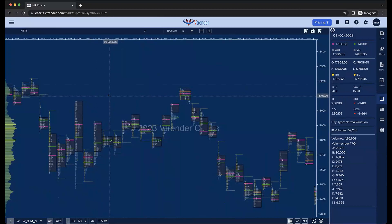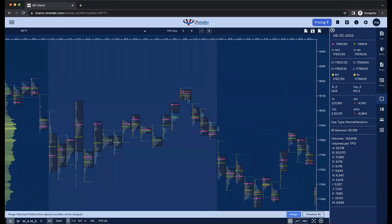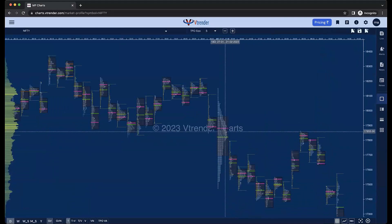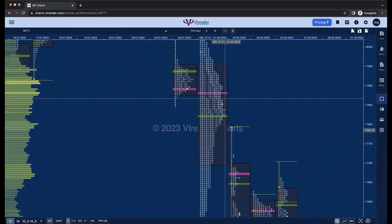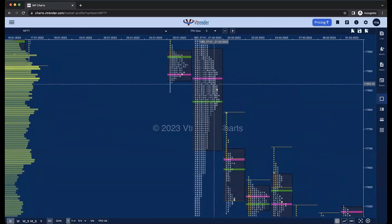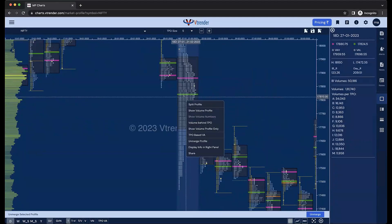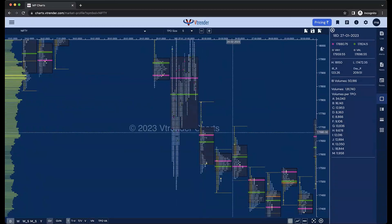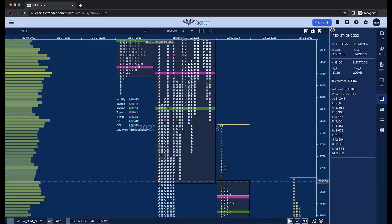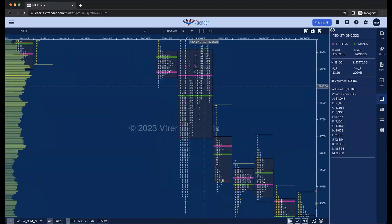Making composites has gotten a lot easier. You can just select the first profile, press shift and select the last profile, and click merge — and there you have your composite. We have two types of composites: one where one TPO represents a day, and when the composite size grows very large, to avoid a very fat display, one TPO becomes a day. If you split this profile, you will see each candle represents a day, and inside each candle you can see the VPOC and VWAP along with the global profile's VWAP and VPOC.